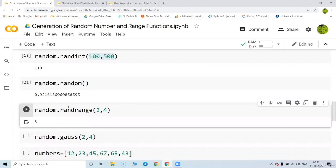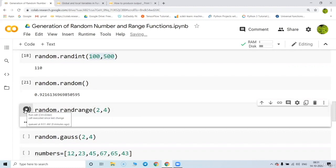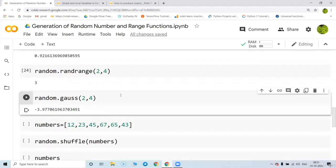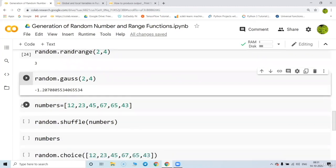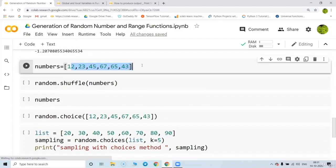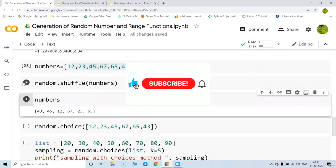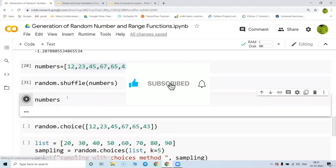Similarly you can get a random range number — for example two to four gives you two to three, so every time you get either two or three. You can also get a random Gaussian number between two and three. Suppose you have a list of numbers and you just want to shuffle them — that is also possible using random.shuffle(), and every time you get a different shuffling result.